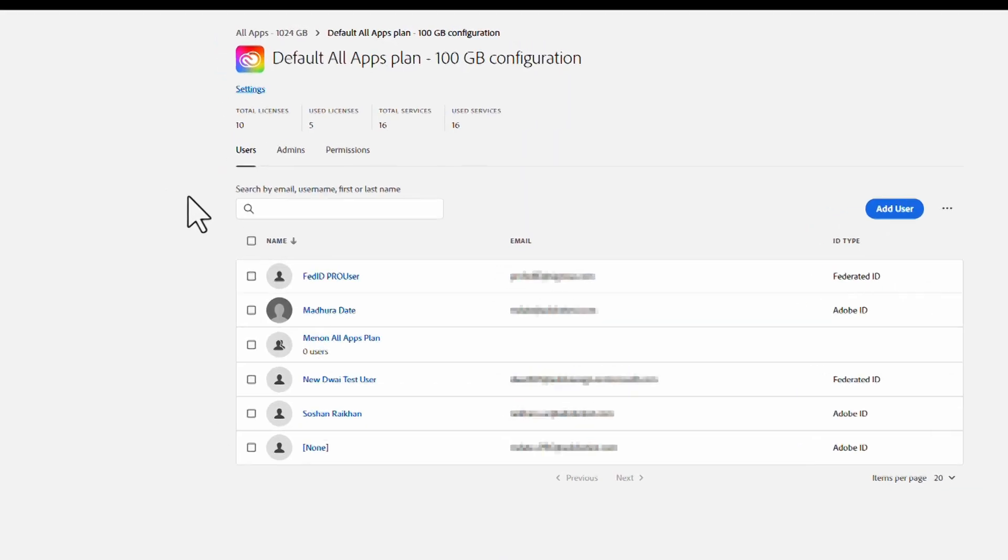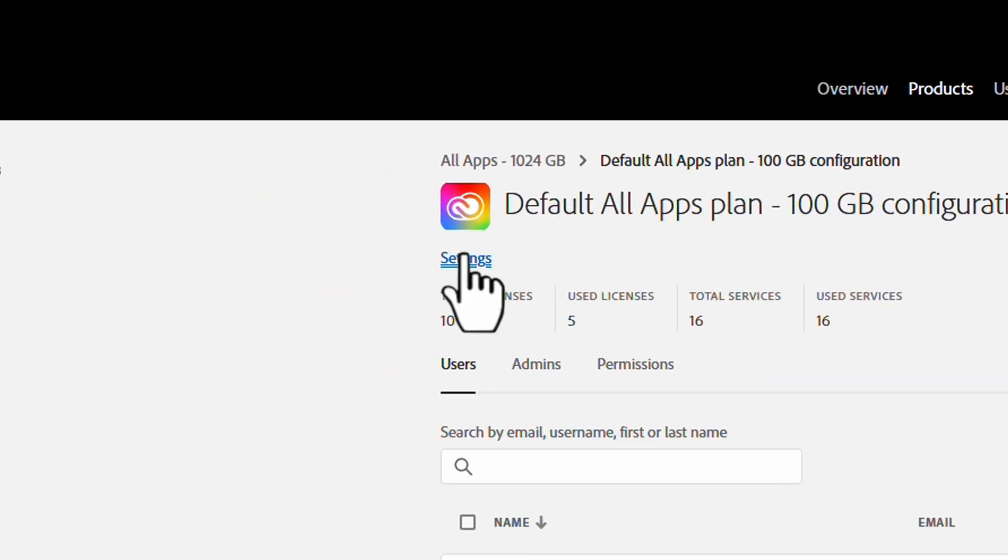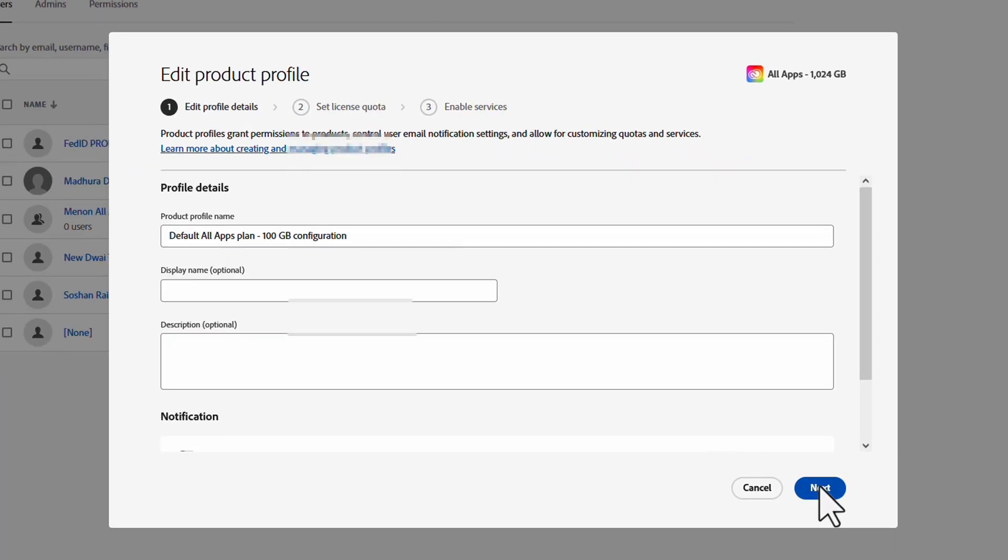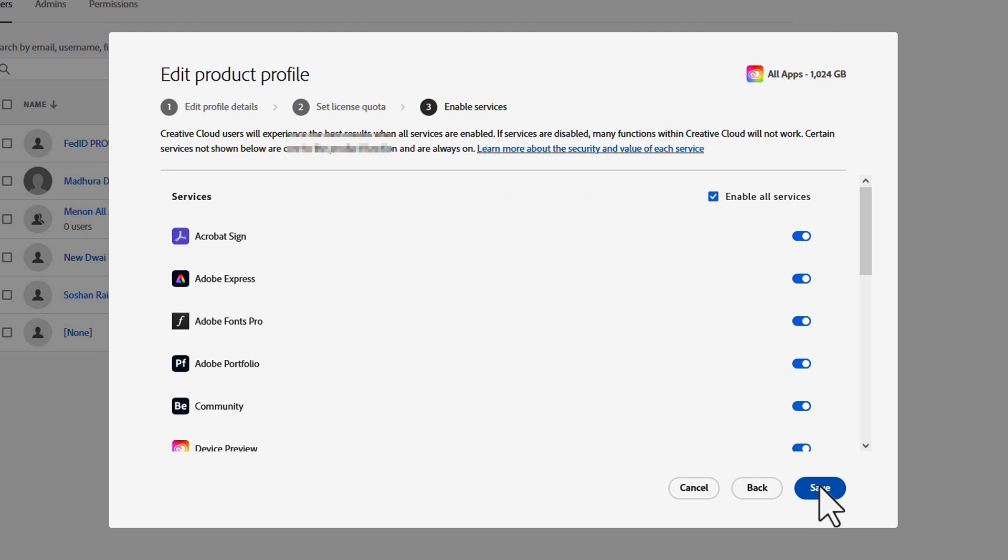Once they're here, they can go to Settings and click on Enable Services. Here, they can disable a product and then click Save.